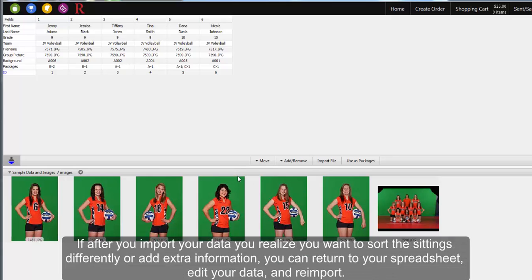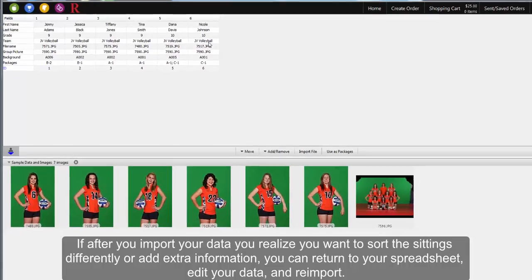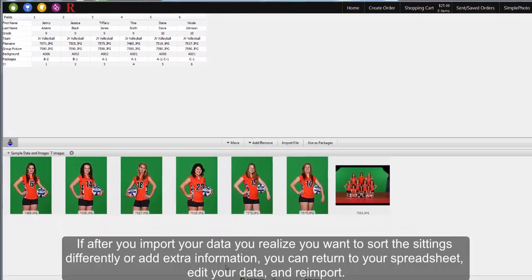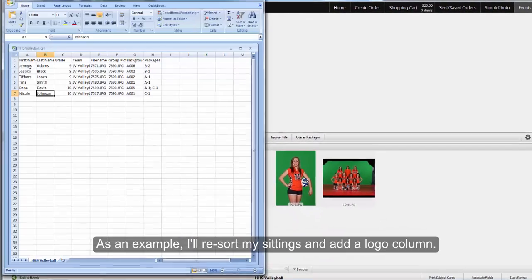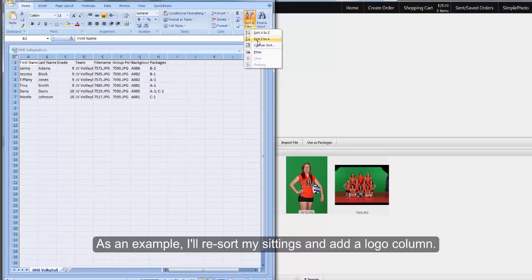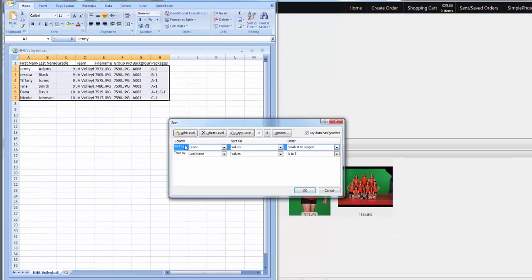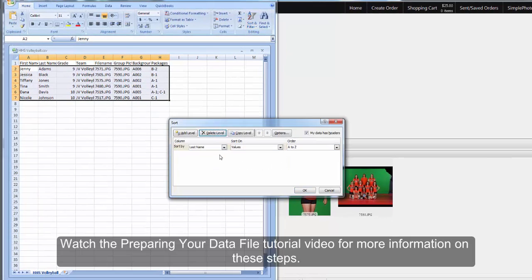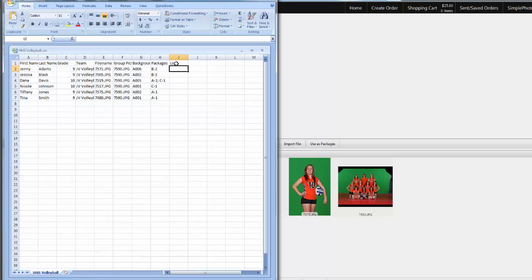If after you import your data you realize you want to sort the sittings differently or add extra information, you can return to your spreadsheet, edit your data, and reimport. As an example, I'll resort my sittings and add a logo column. Watch the Preparing Your Data File tutorial video for more information on these steps.